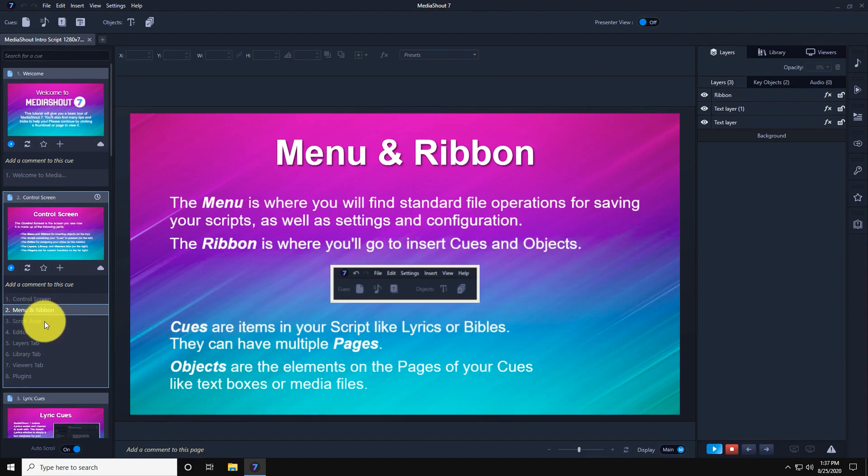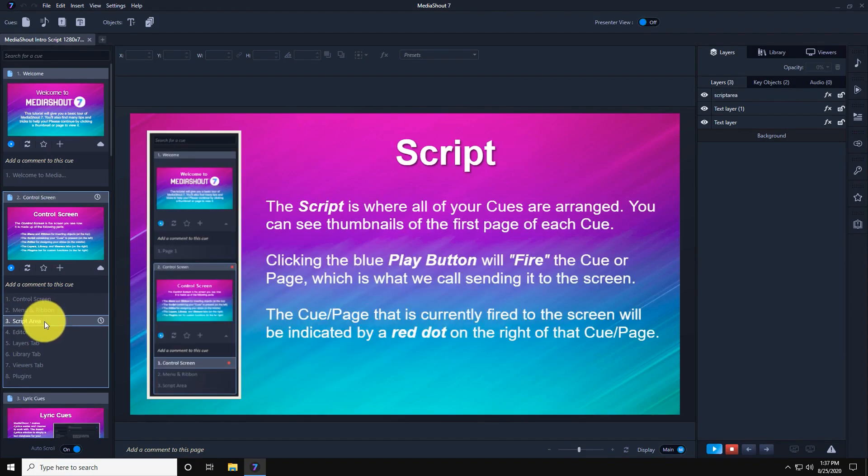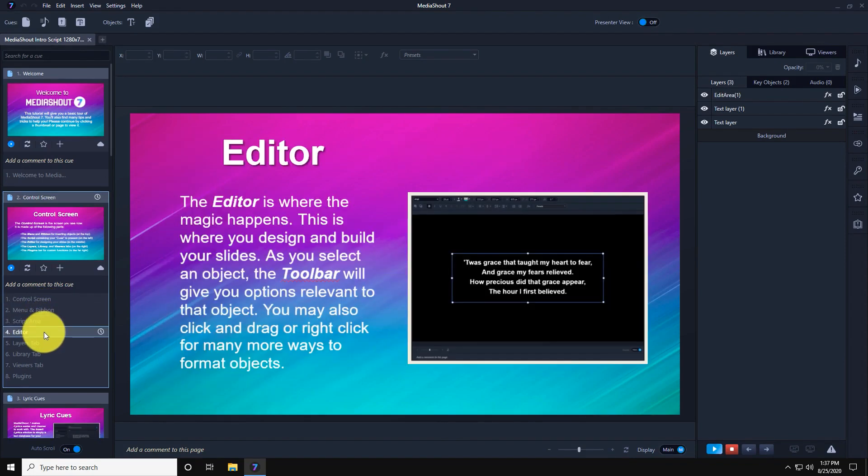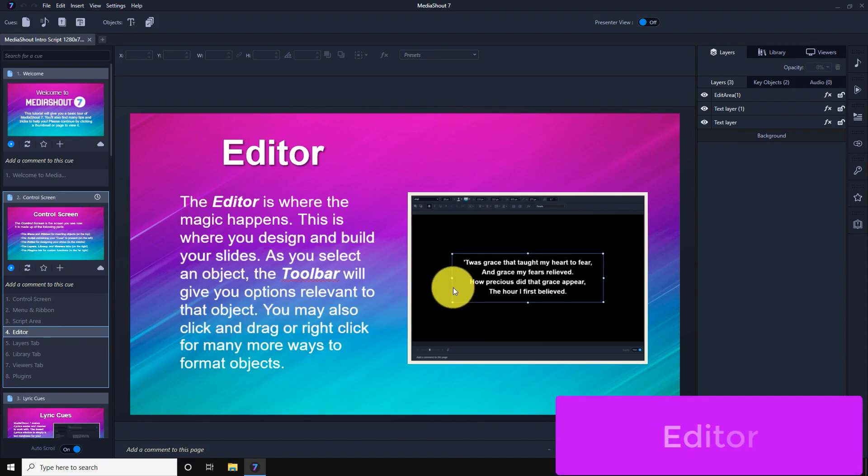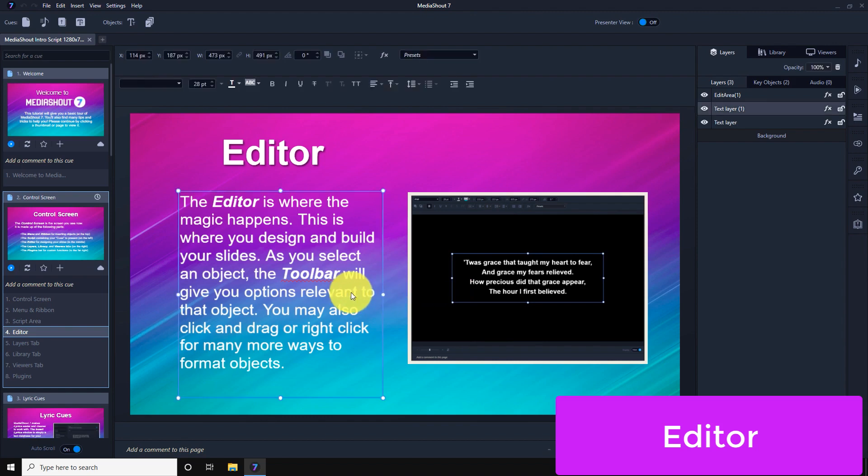In the middle of the MediaShout 7 control screen, you'll find the editor. Version 7's editor is packed with features to handle your text, backgrounds, and all other layers.